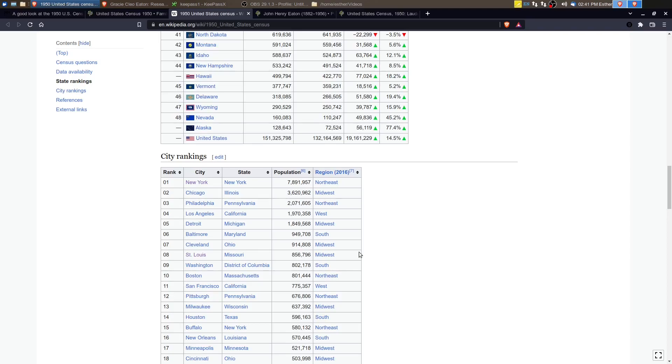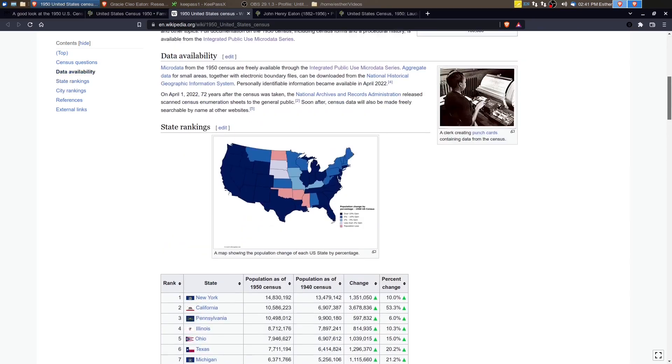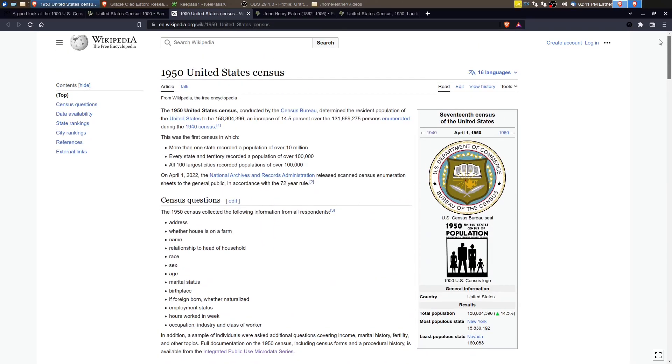So likely, they were moving to Los Angeles area versus other parts of California. So interesting.